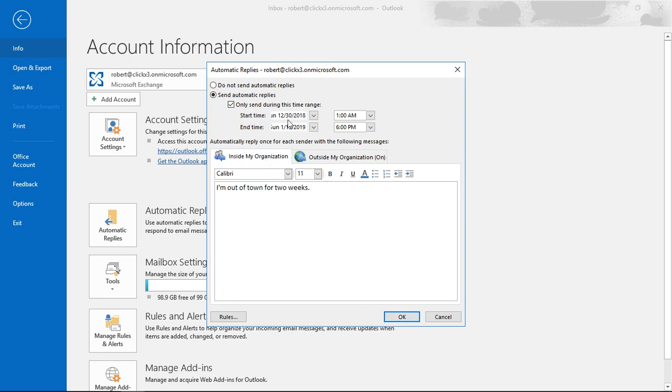Now as long as you have an ending time here, you don't have to come back in here and turn this off. But if you don't have the box checked, then when you come back you will need to come back in and change this to Do Not Send Automatic Replies, otherwise people will continue to get it even though you're back in the office.